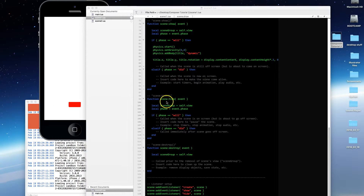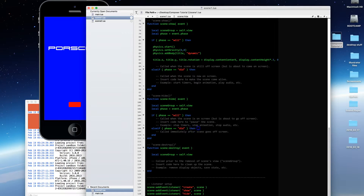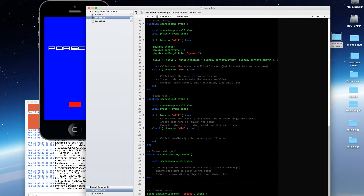That's where scene hide comes into effect. Whenever you exit a scene — whenever I click that button — the scene hide function is executed. It also has both a will phase and a did phase. The will phase is stuff you want to happen before the scene is removed from view; the did phase is once the scene has been removed from view. In our case, we want to stop physics after the scene is removed, so we go into the phase equals did part of scene hide and call physics.stop.